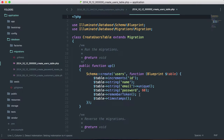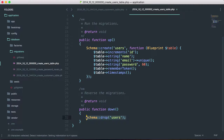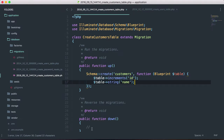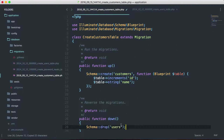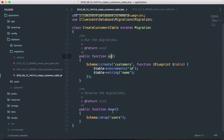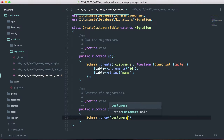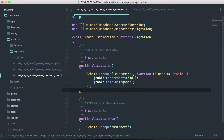For our down method, we want to drop our customers table. Once you run php artisan migrate, it is going to run the up function, and if you run php artisan migrate rollback, it is going to run the down function. The up will create the migration, and the down function will reverse whatever you have done in the up function. So right here we want to say schema drop customers, and we can go ahead and save this.